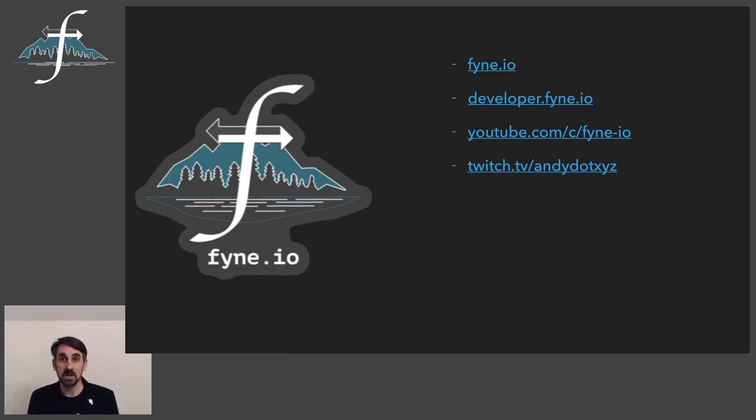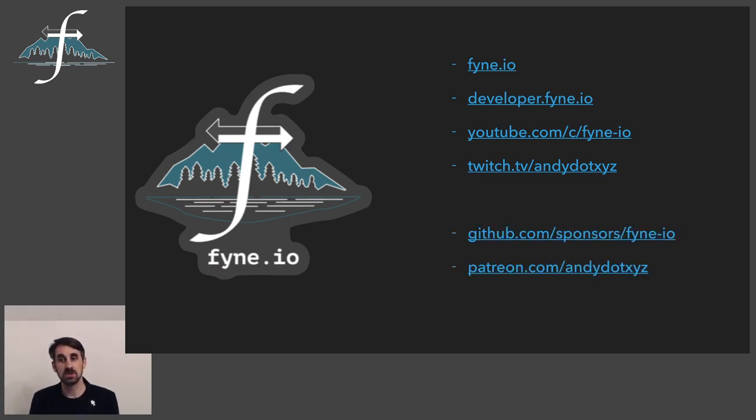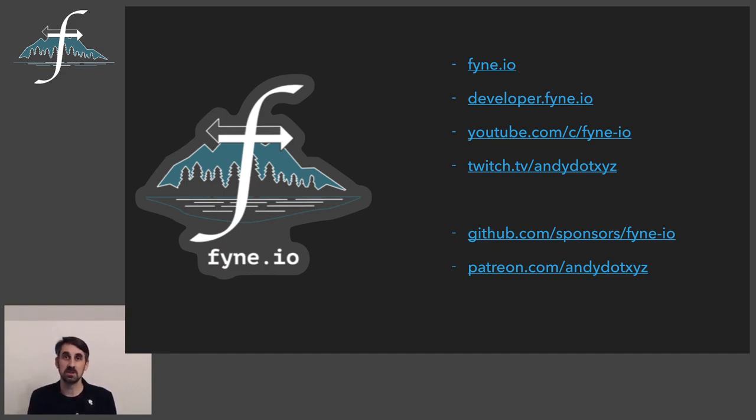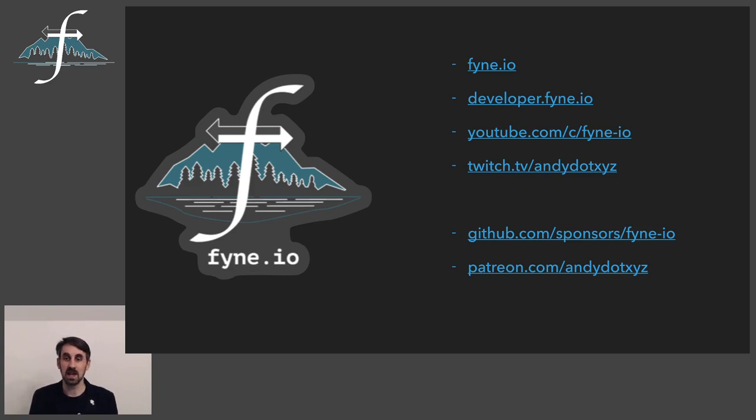We're always grateful to sponsors and anybody who would like to back the project in some way. You can do that through the GitHub Sponsors platform. You can sponsor the project or any one of the individuals in the project. And also if you would like to encourage me to do more live streaming or want to be involved in the content I'm going to be making, I have a Patreon channel there as well.